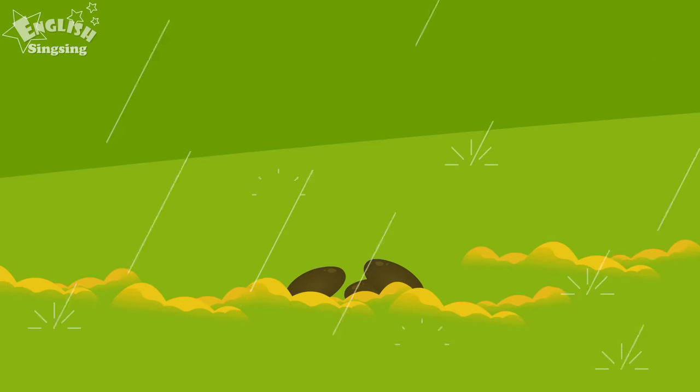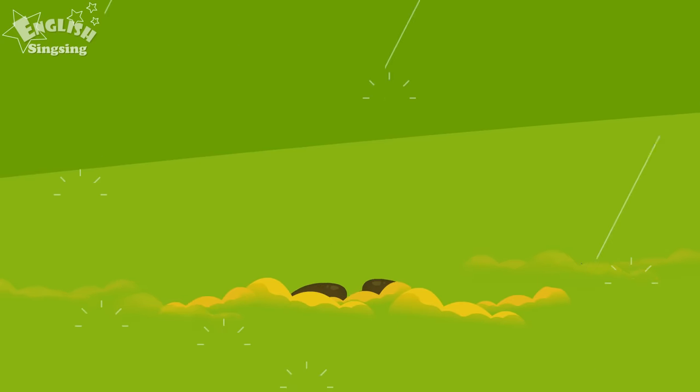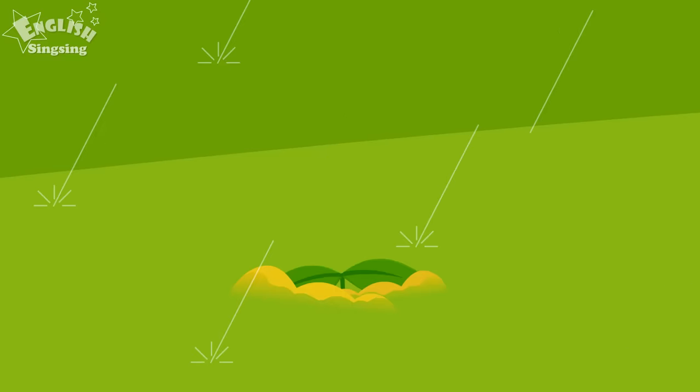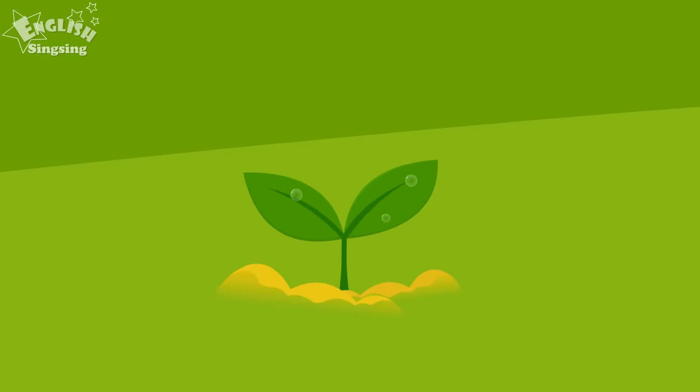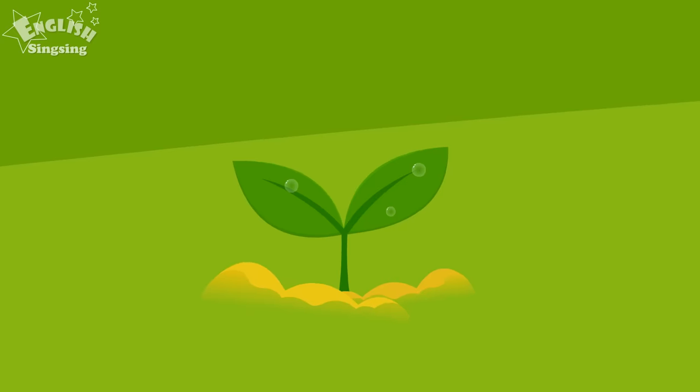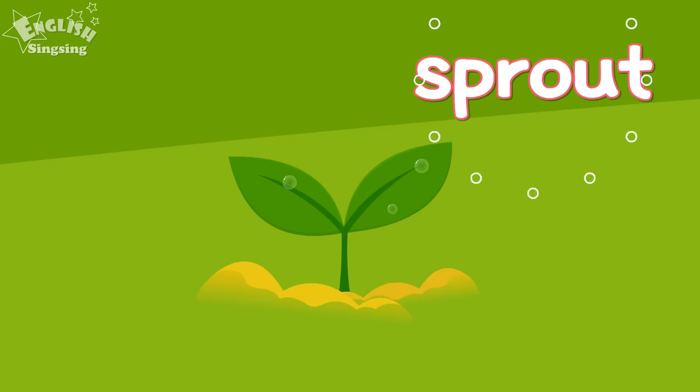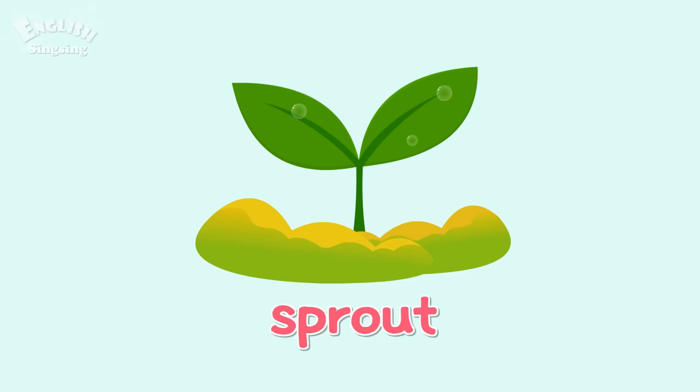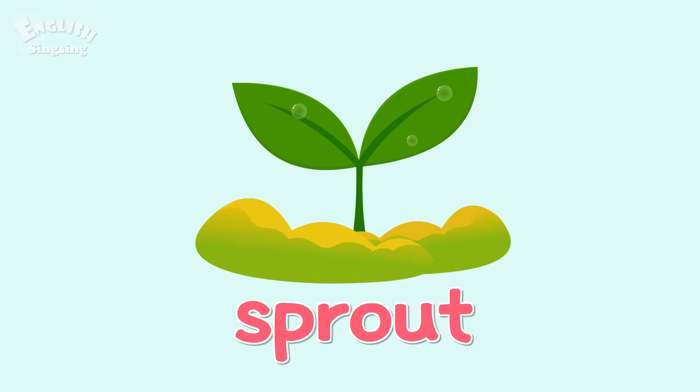First, we plant the seed. Then, the seed sprouts. Sprout.